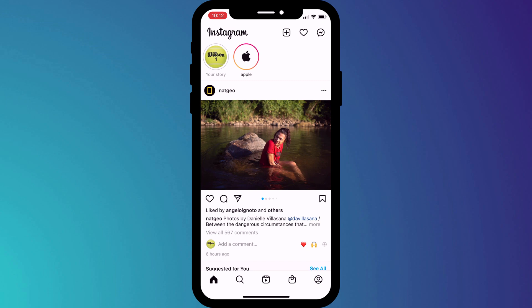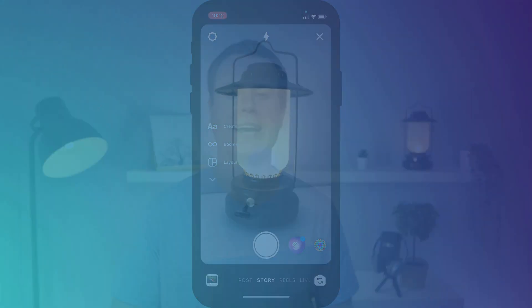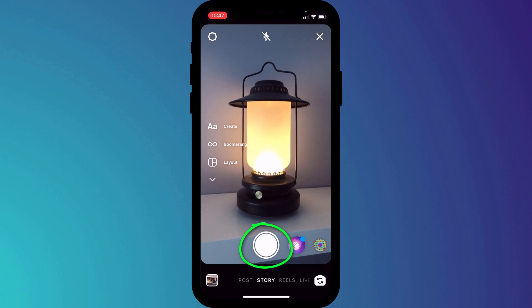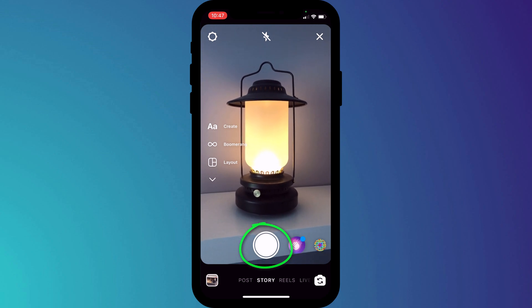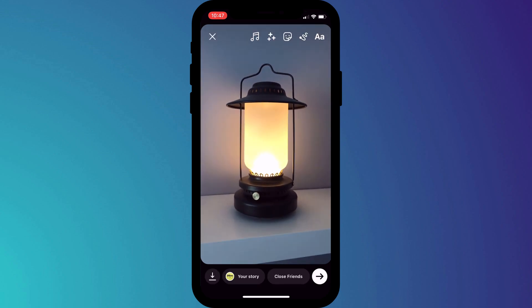To tag someone on Instagram, start by swiping left to access the camera app. I'll show you how you can tag people in both posts and stories, but we'll start with stories. Take a photo or hold down the capture button to take a video. Then you have two options: you can either tag someone using a sticker or by using just text.